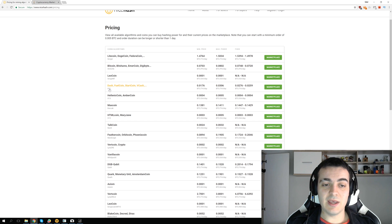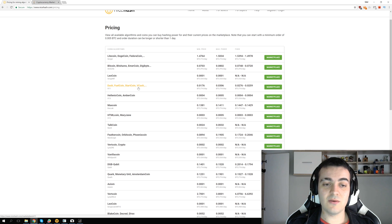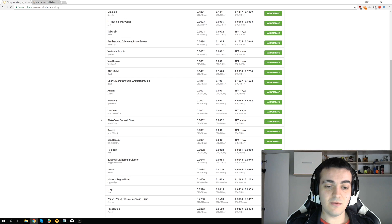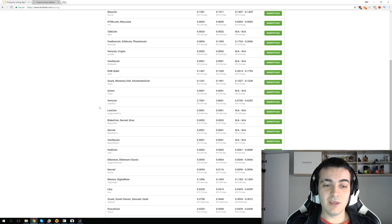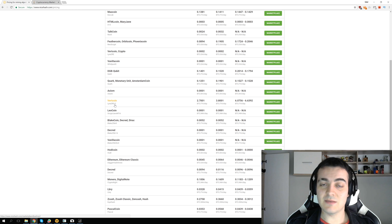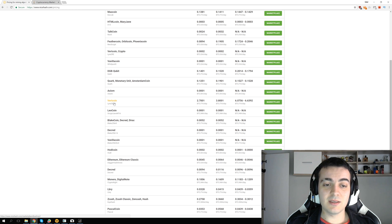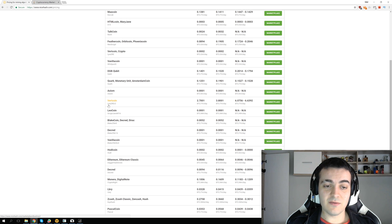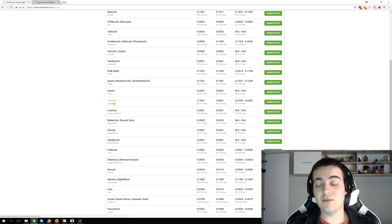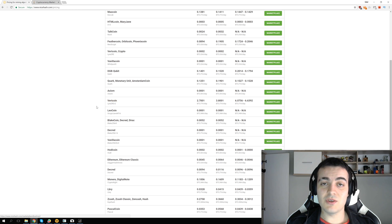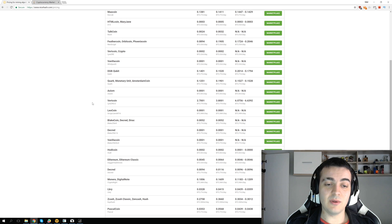For example, X11 is for Dash, Fuelcoin, Startcoin, and Vcash. Some algorithms like Lira 2 revision 2 that is profitable sometimes to mine on Nvidia cards is only supported by Vertcoin. This is the only coin that NiceHash supports for Lira 2 revision 2, so if that coin drops in price, Lira 2 revision 2 will stop being profitable.